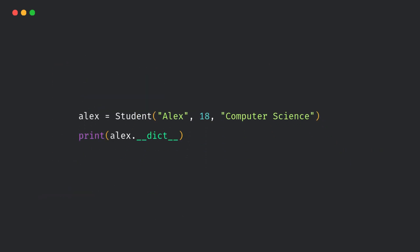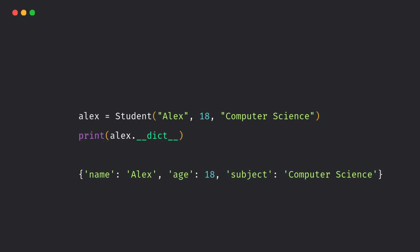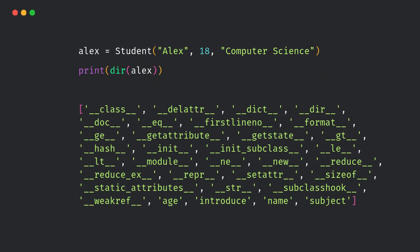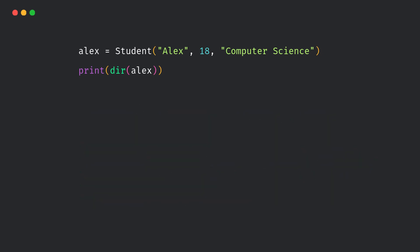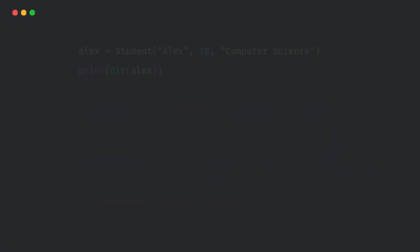Let's do an autopsy on our object. That's the internal data of the object. Want to see what all it can do? You'll see a long list, and inside that list you'll also find our custom method introduce. So every object in Python stores its data and its methods.